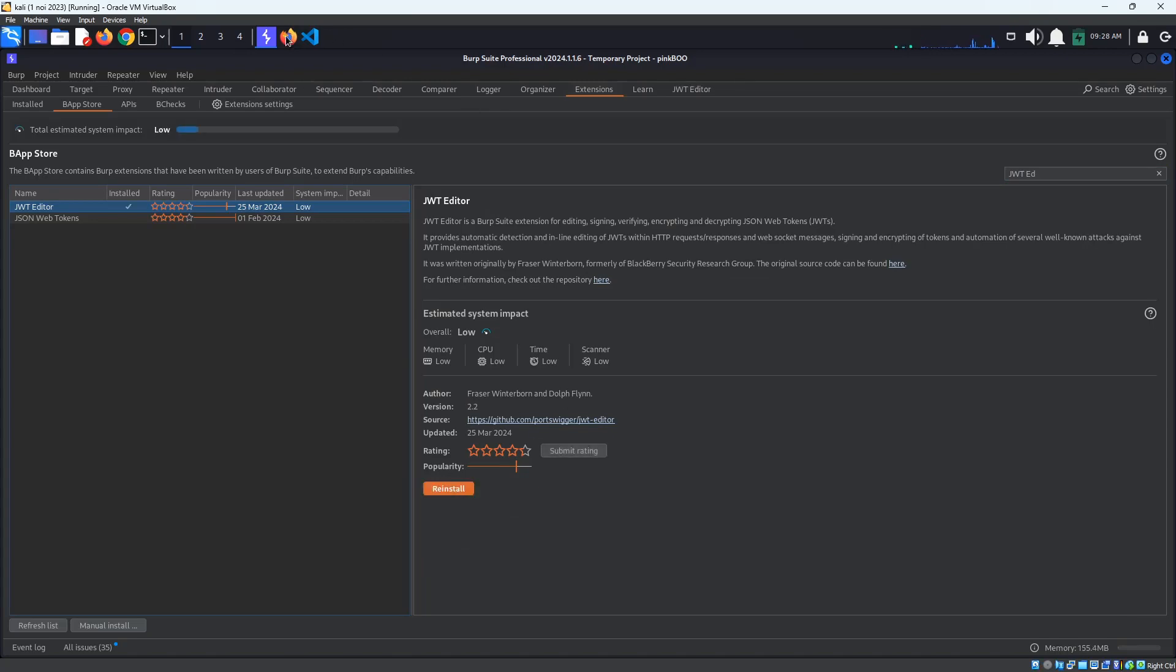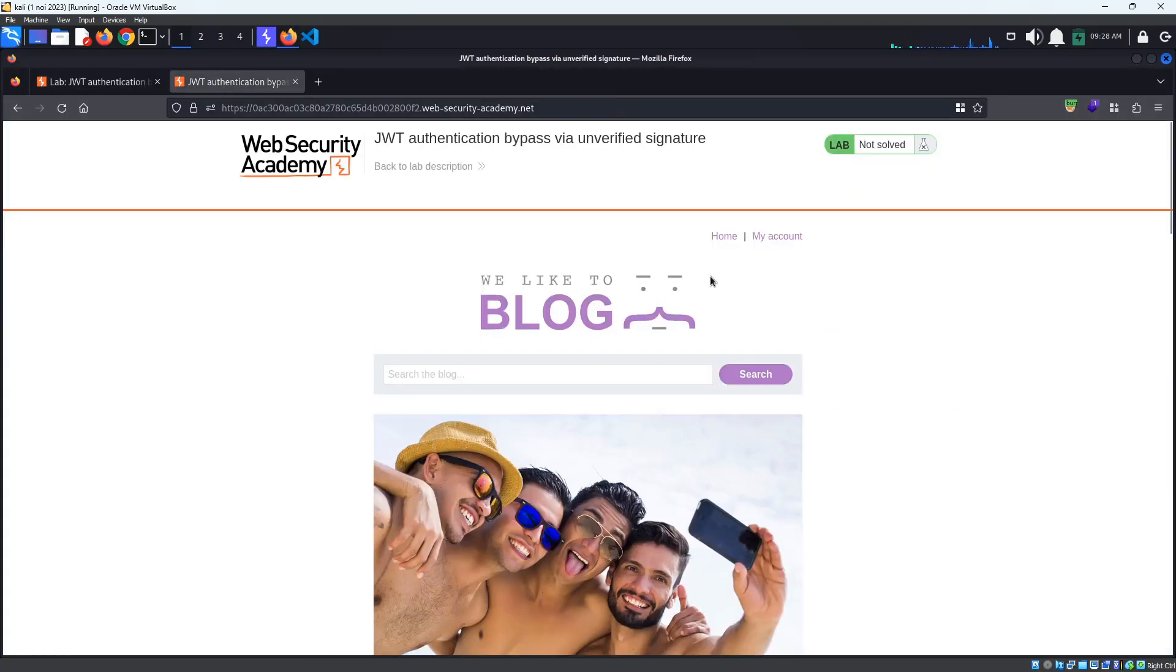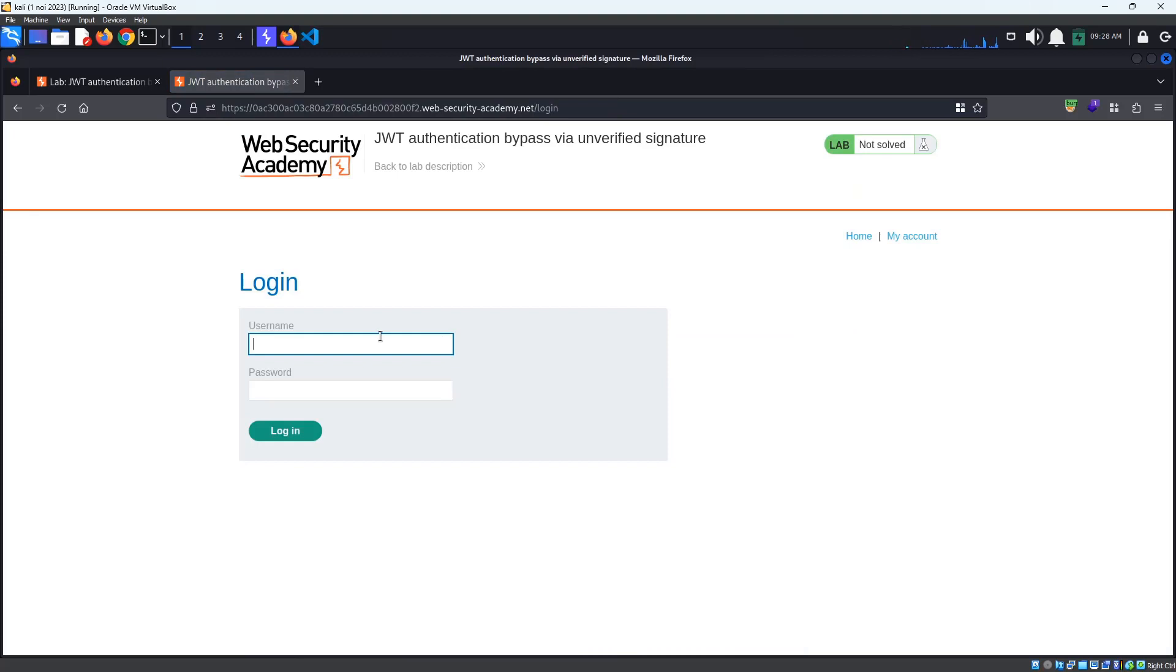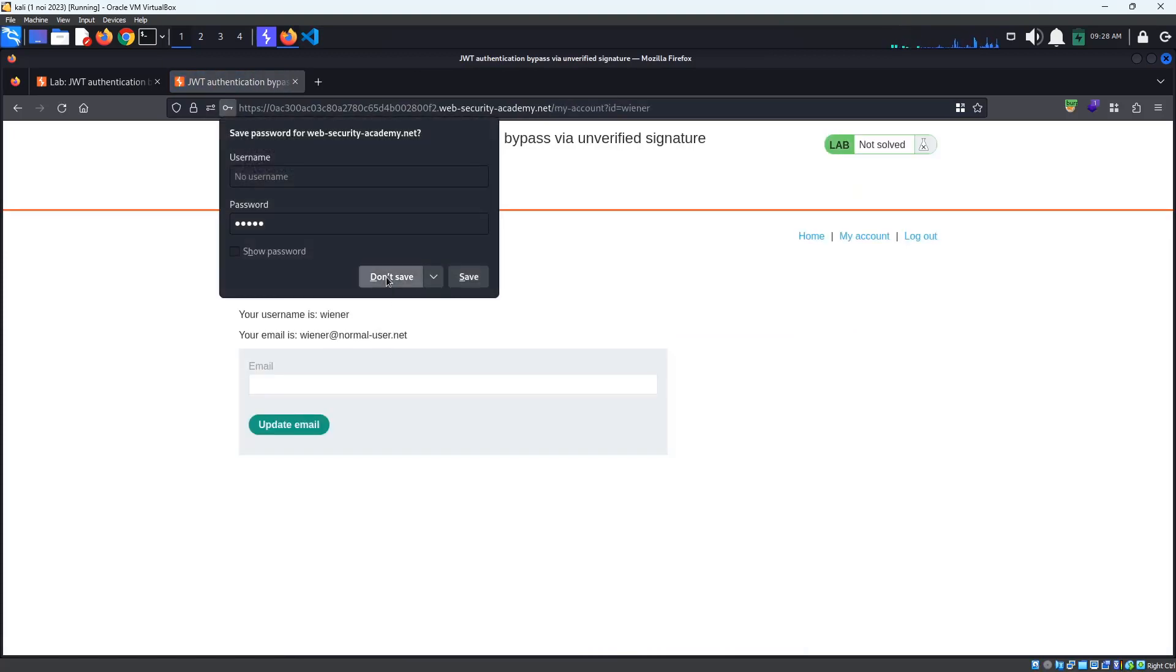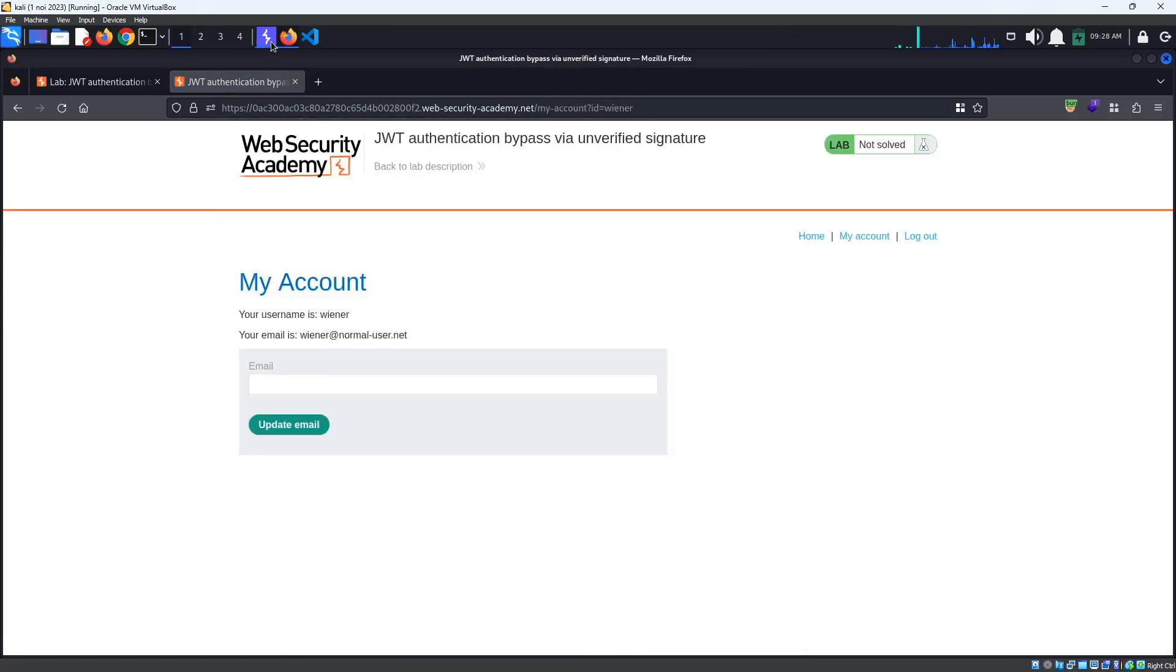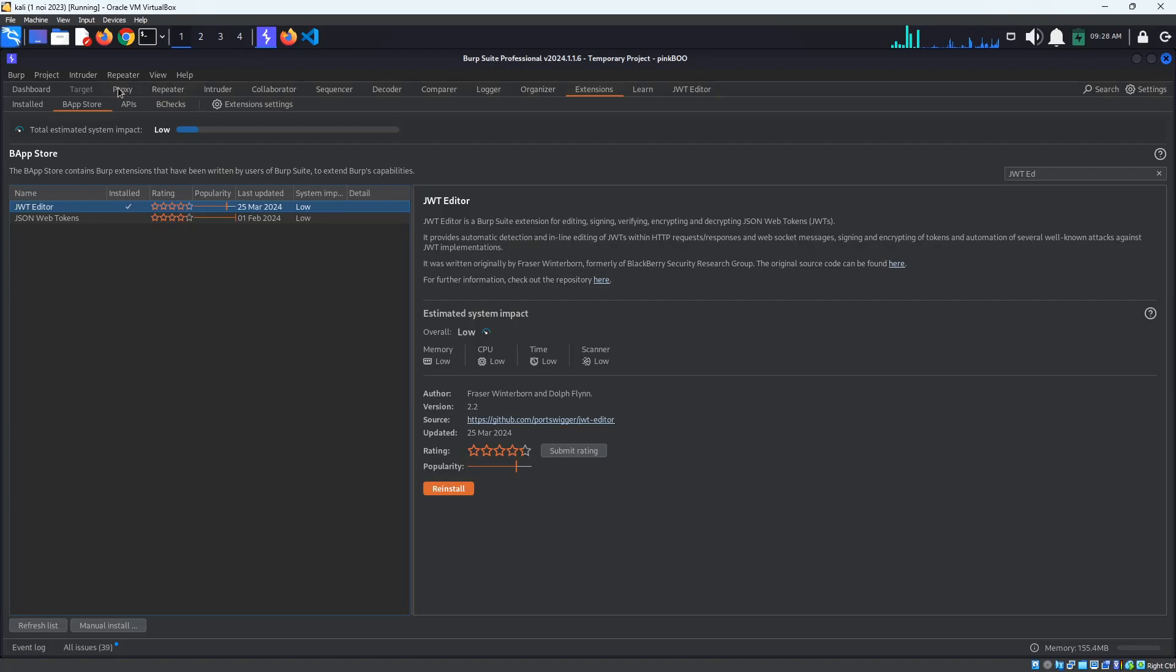Now, access the lab and log in with the provided credentials, winner, Peter. Back in Burp, go to Proxy, HTTP History.